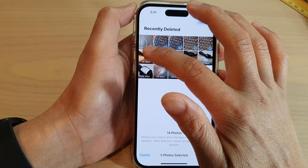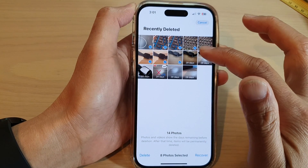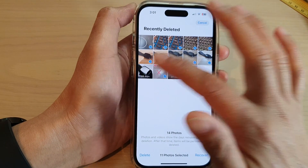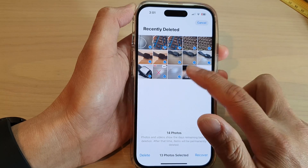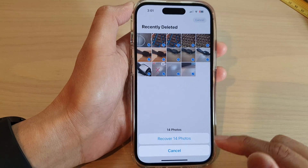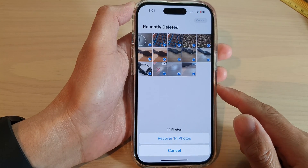You can also restore videos if you have deleted videos as well. Then tap on the Recover button at the bottom to restore the deleted photos.